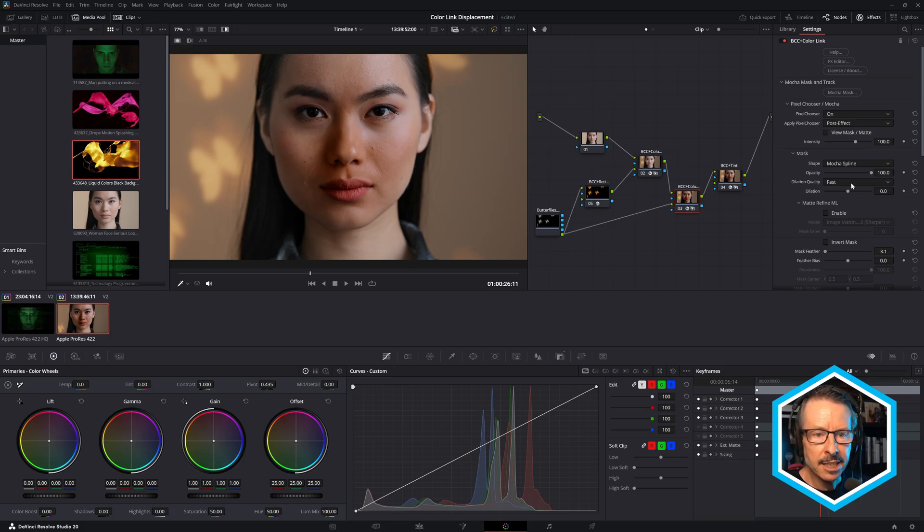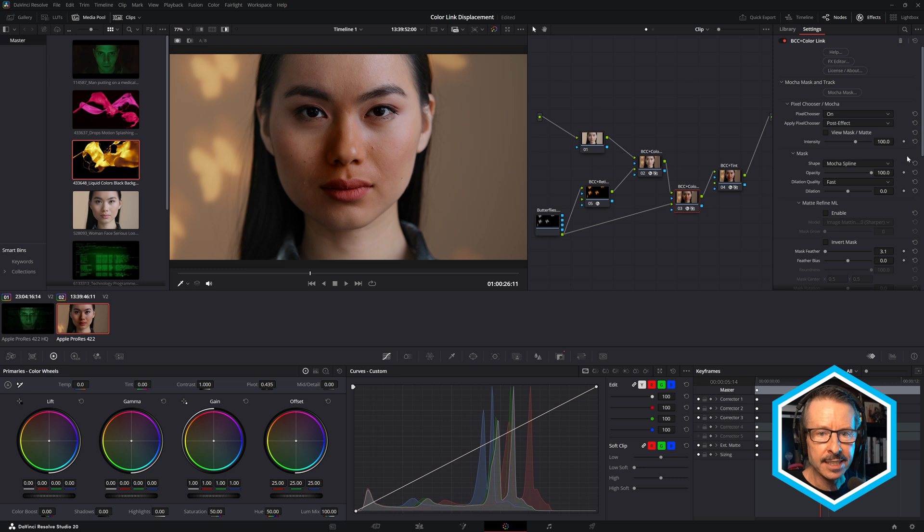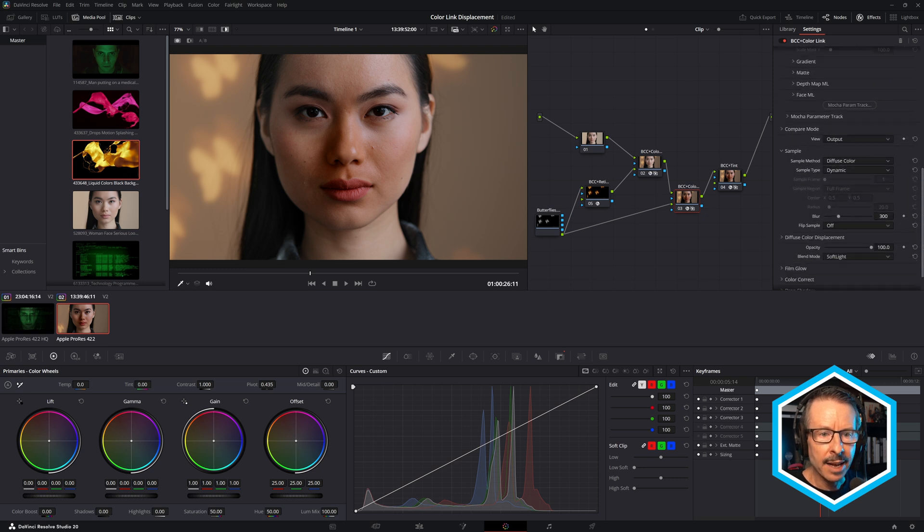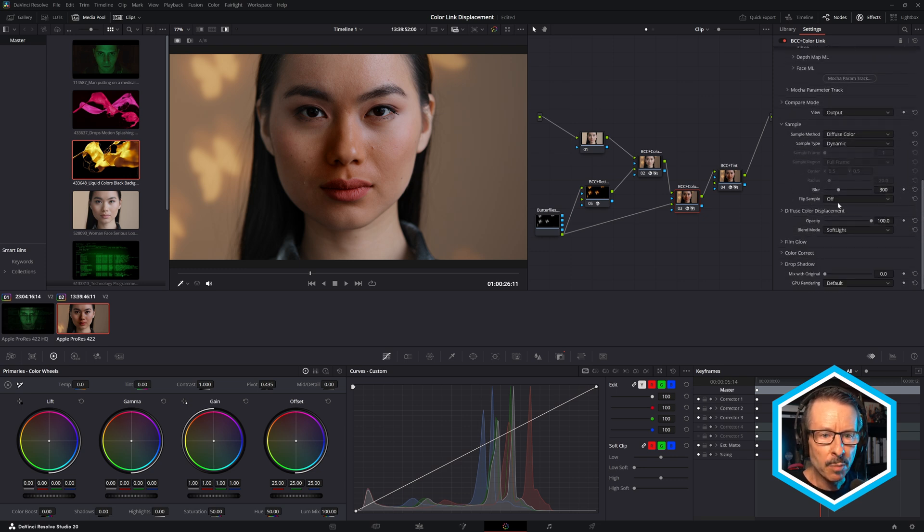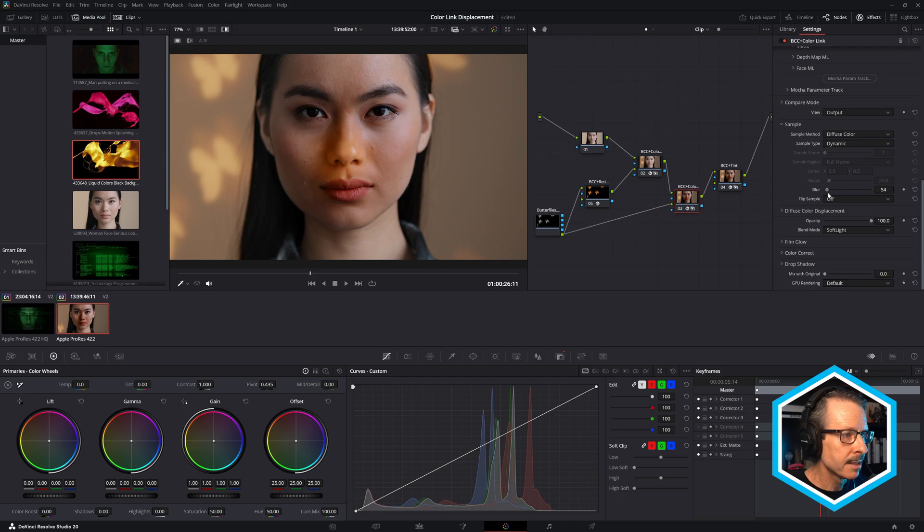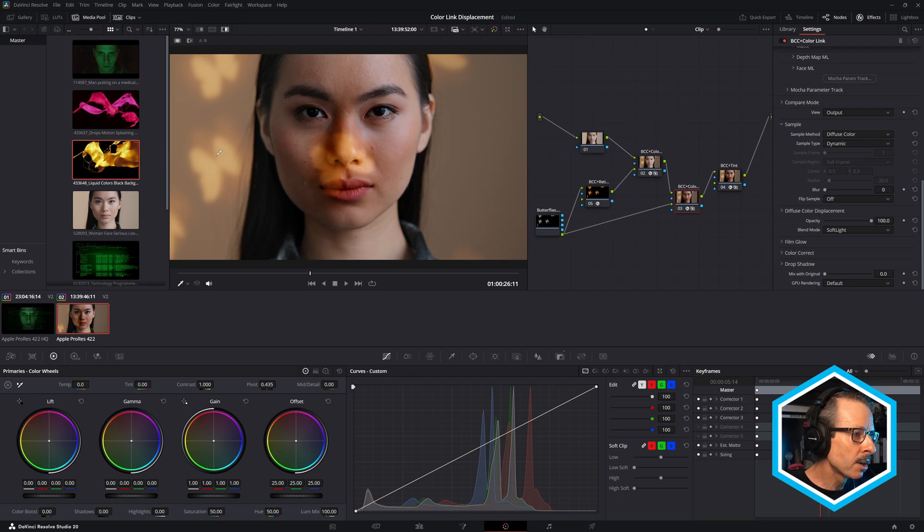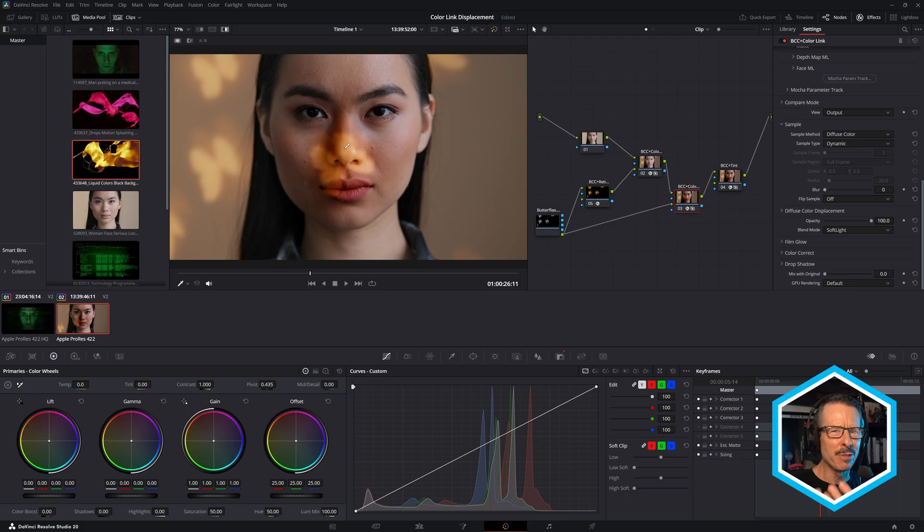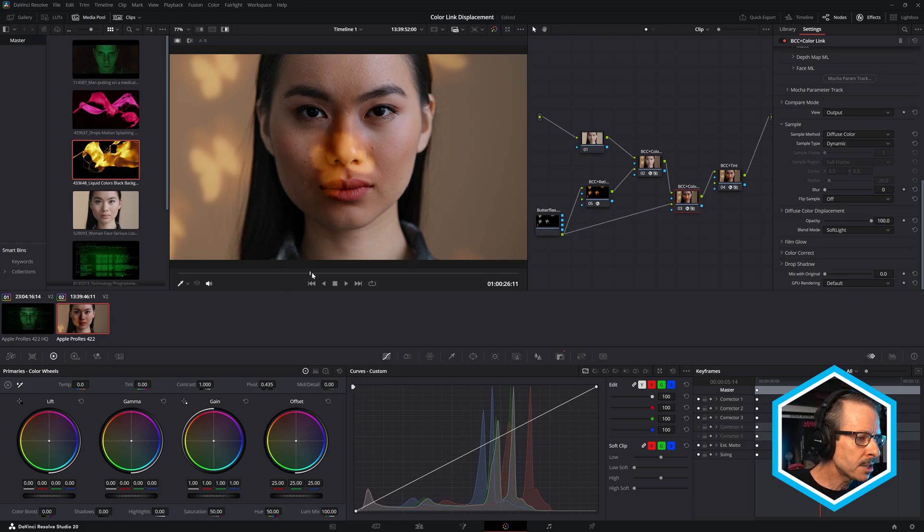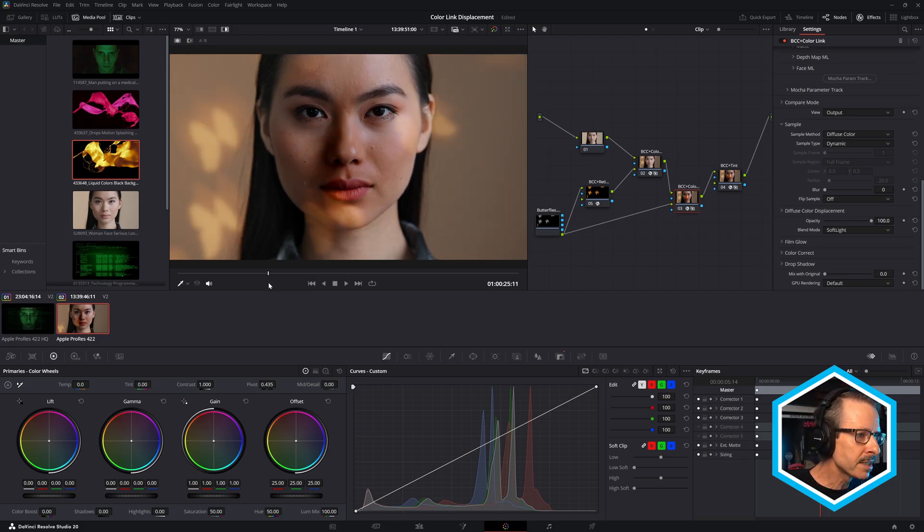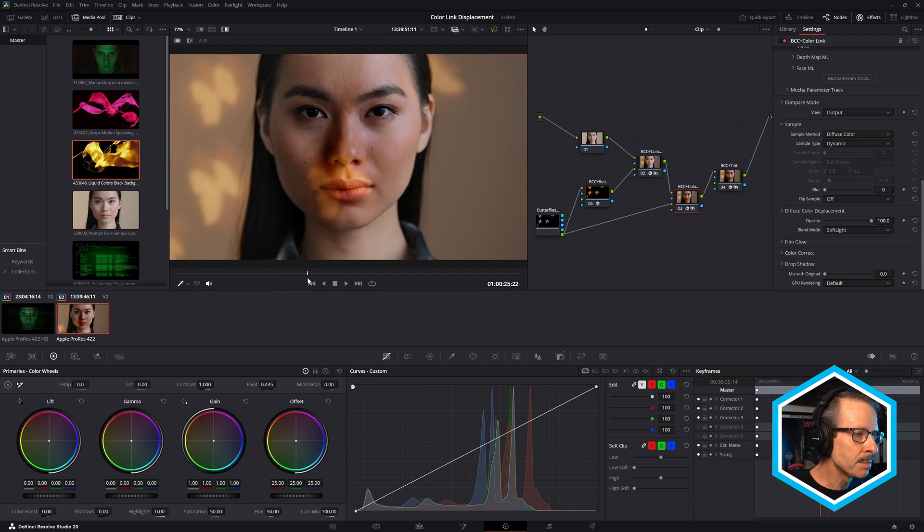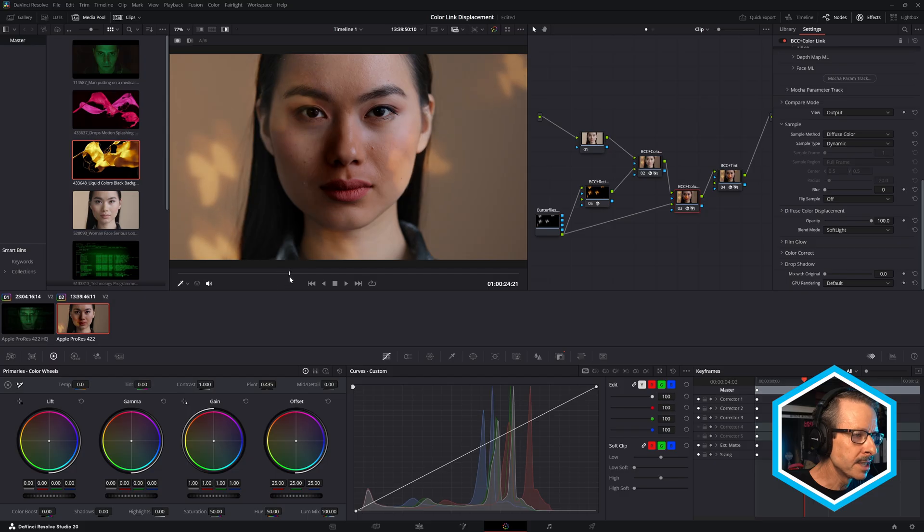So let's just adjust a few of these settings. If I come down and I'll bring the blur right down, so we really see the butterflies. So now the ones in the background look a little blurred and the ones in the foreground on her face look a little sharper. So we get a kind of a depth of field look. But if I just drag through this, you can see it's all moving at the same speed.